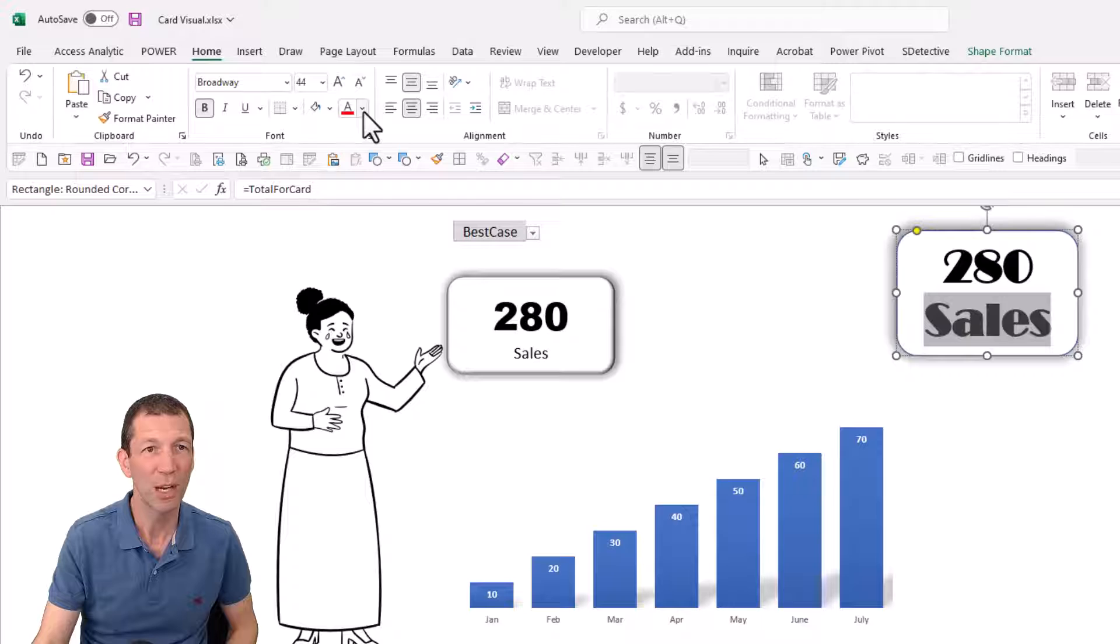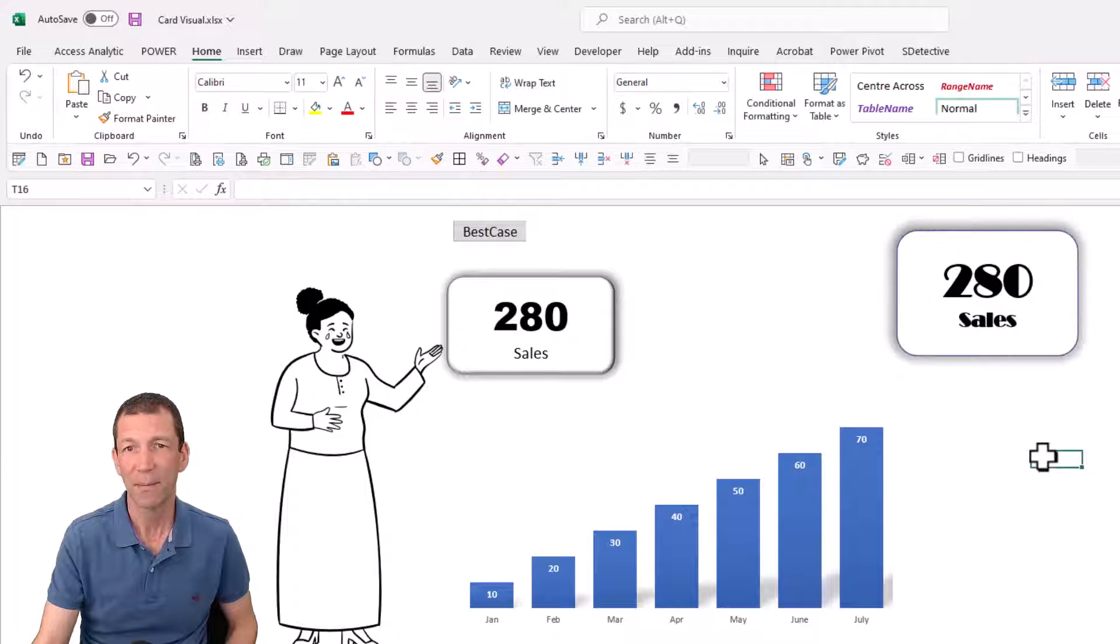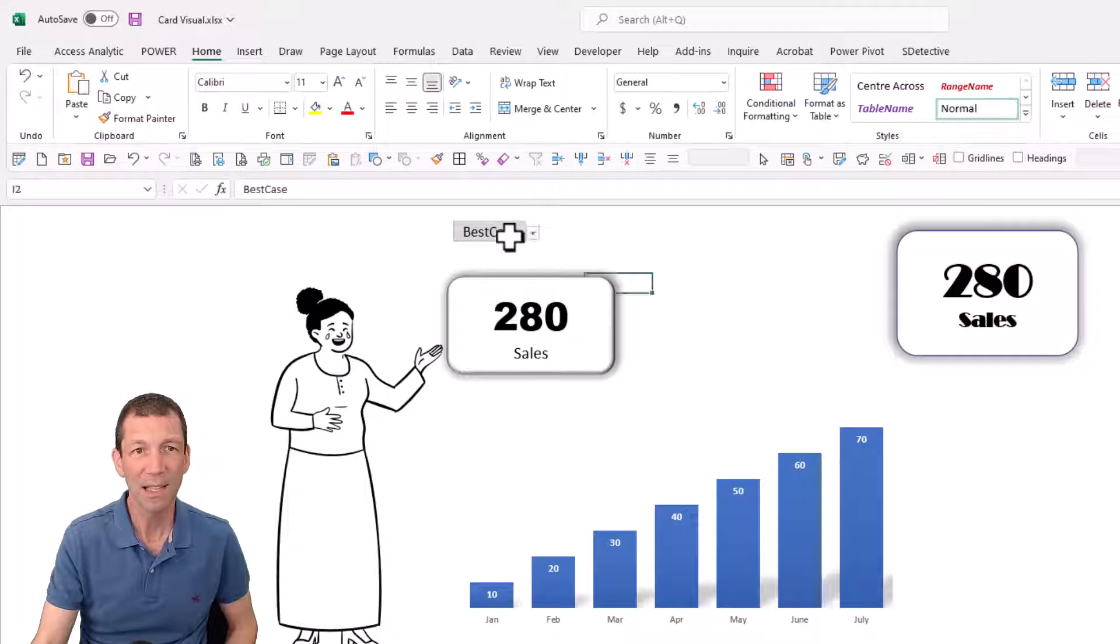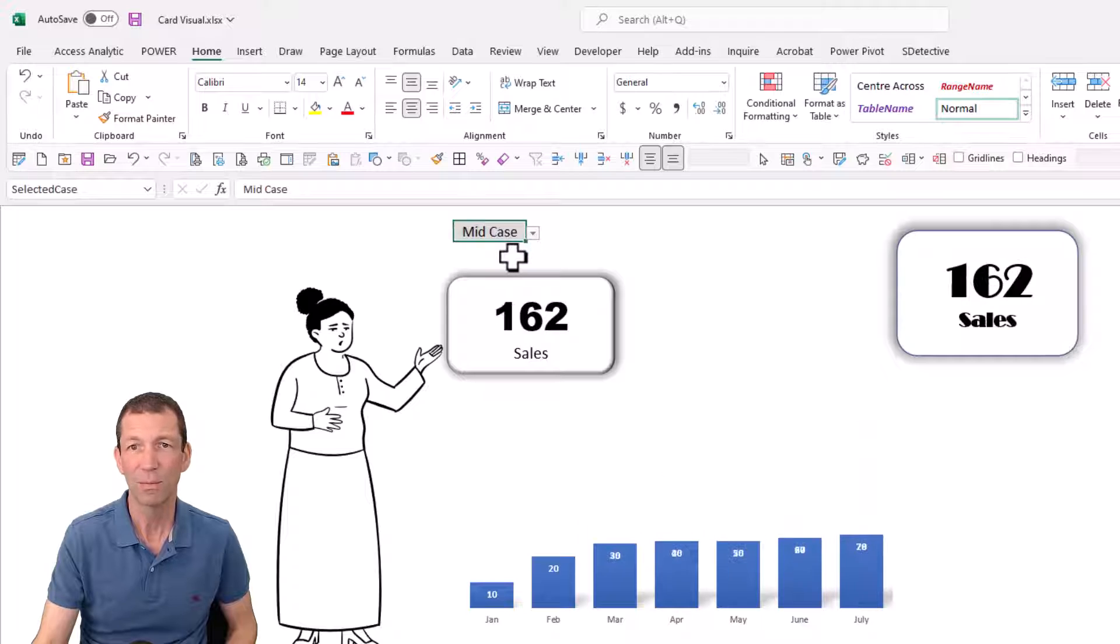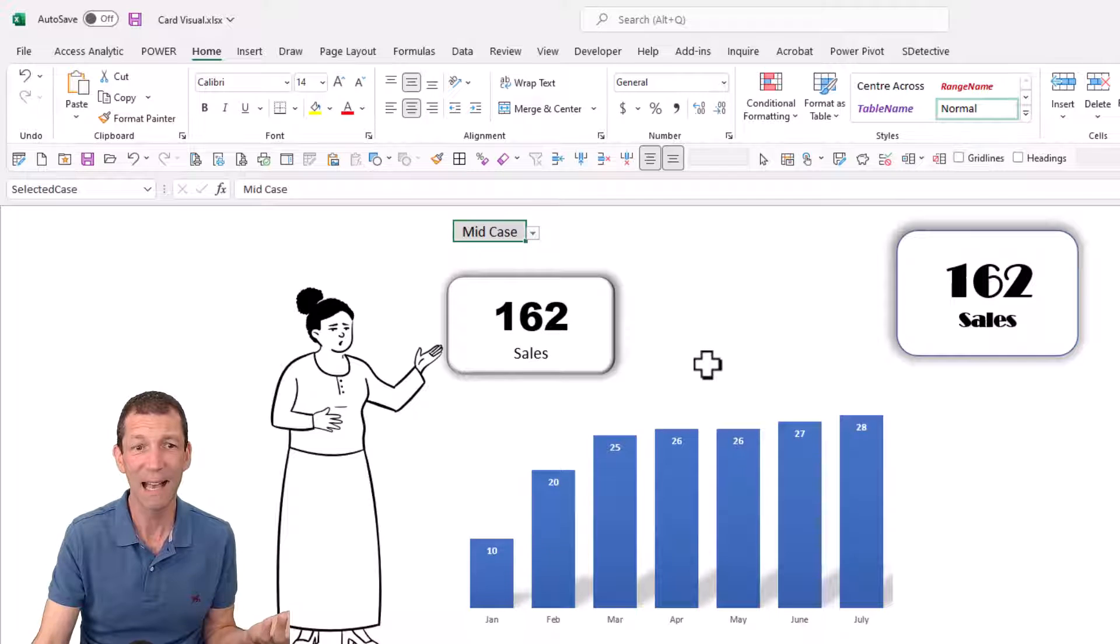So I'm just going to change, reduce the font size. And it's still dynamic, which is pretty cool. I really like that.